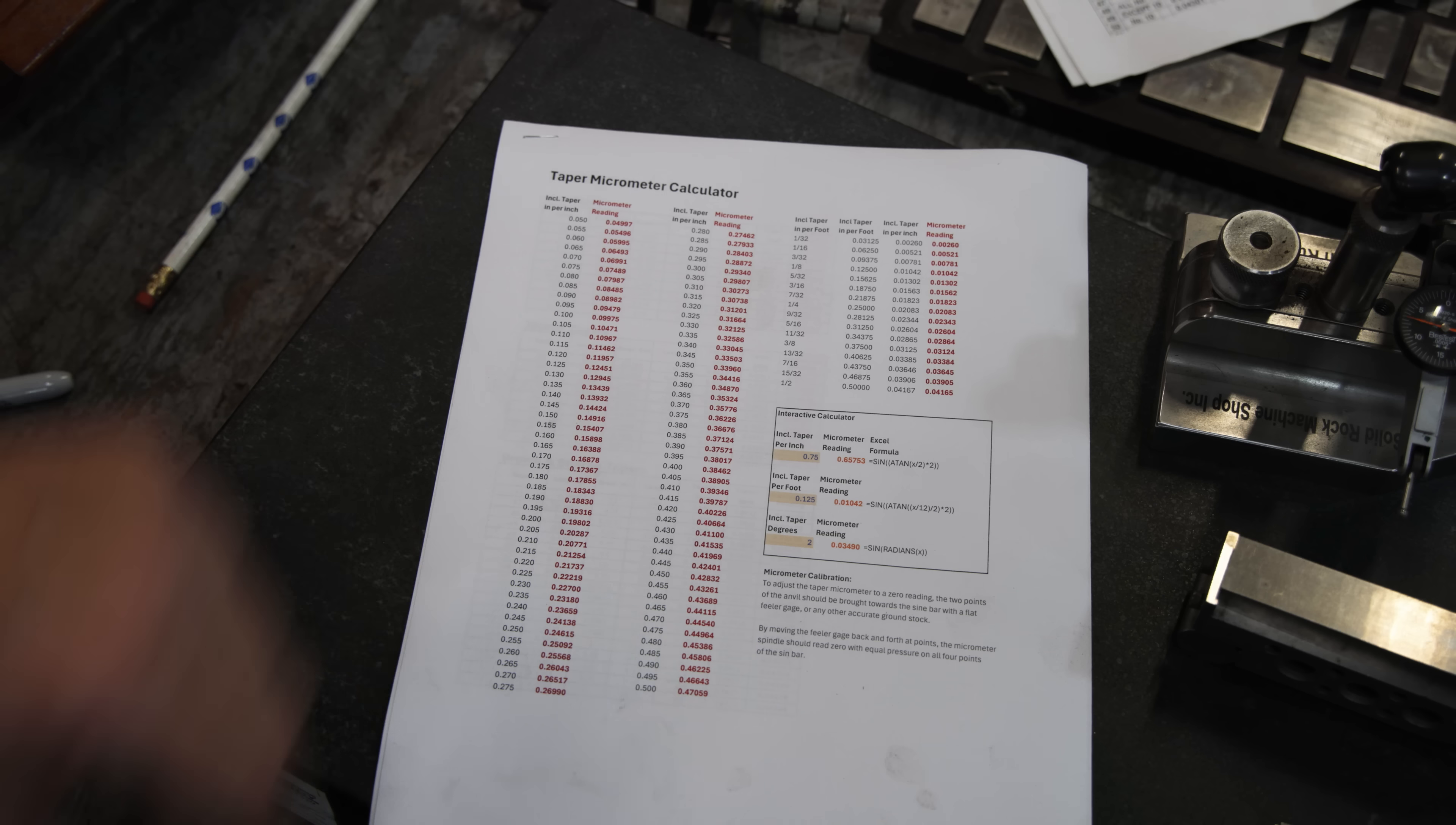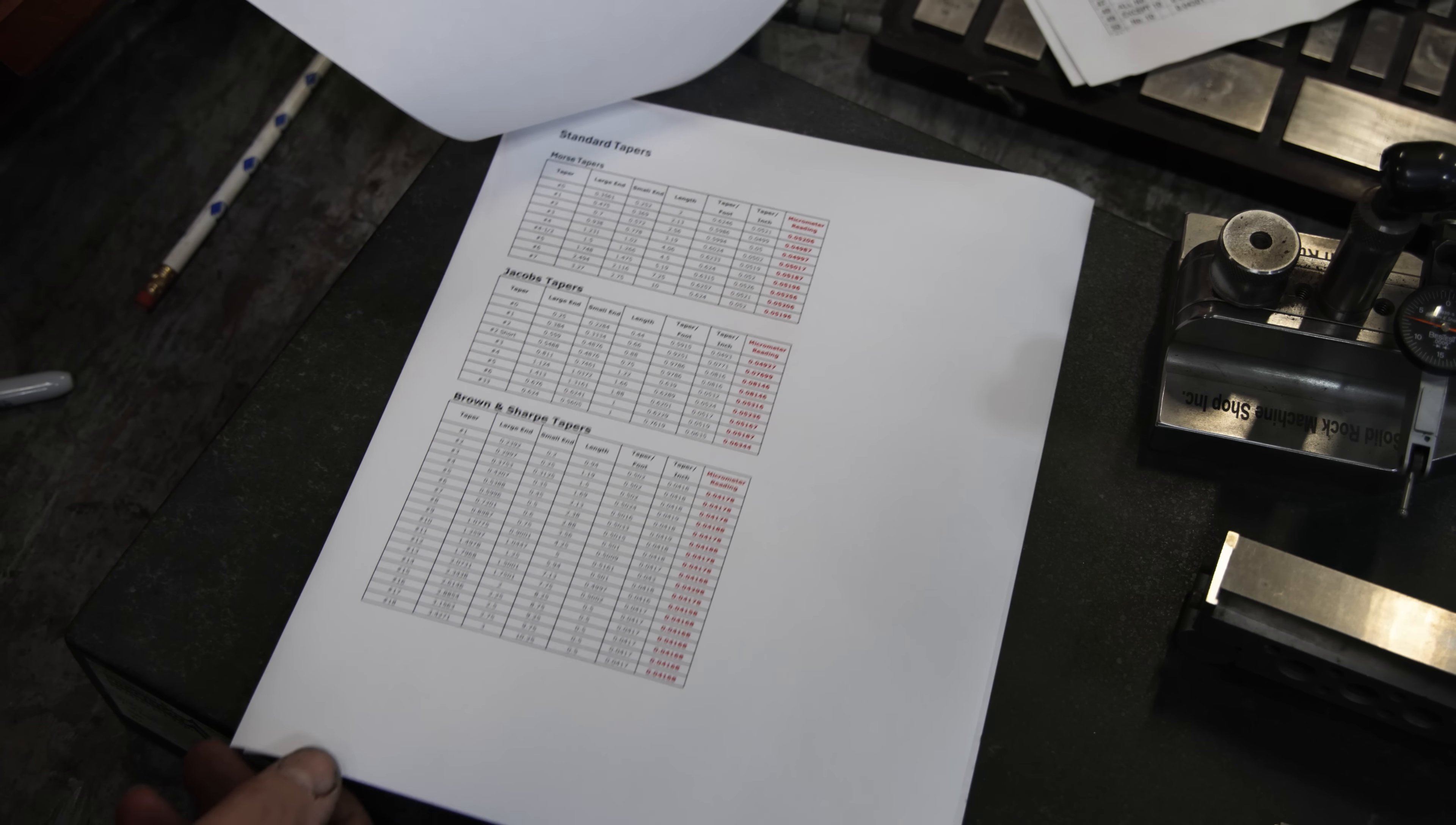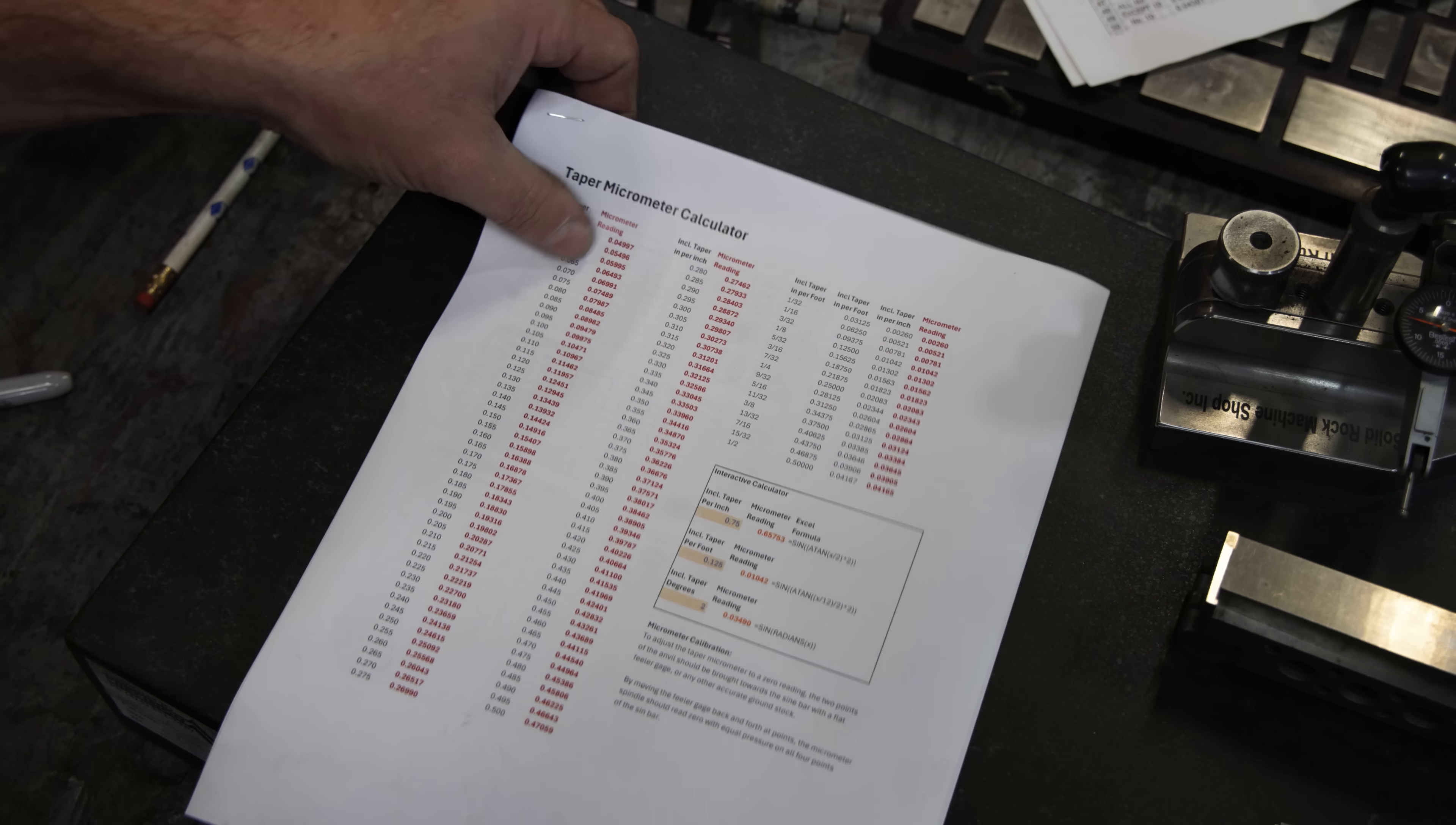I can go in there and type these in. I've also put in my standard tapers for like a Morse taper, Jacobs taper, Brown and Sharp taper, Jarno tapers. If I'm ever having to make these standard tapers, I can just pull this out and it'll tell me what my micrometer should read based on that. This is just a little cheat sheet. I can go to the computer and put in whatever in these boxes and it'll calculate it out. So let's give an example.